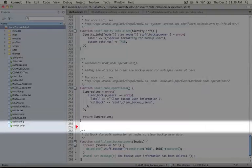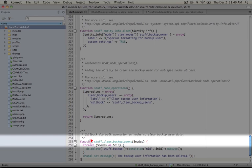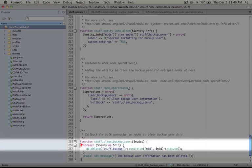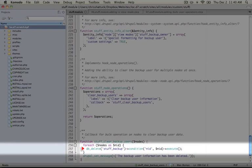We have one more function here, which is the operation itself. We're calling it stuff clear backup users. And this takes a single parameter, which is nodes, and this is an array of node IDs rather than the objects themselves. And so for each node, what we're going to do is delete the item in our stuff backup table that corresponds to this node ID.